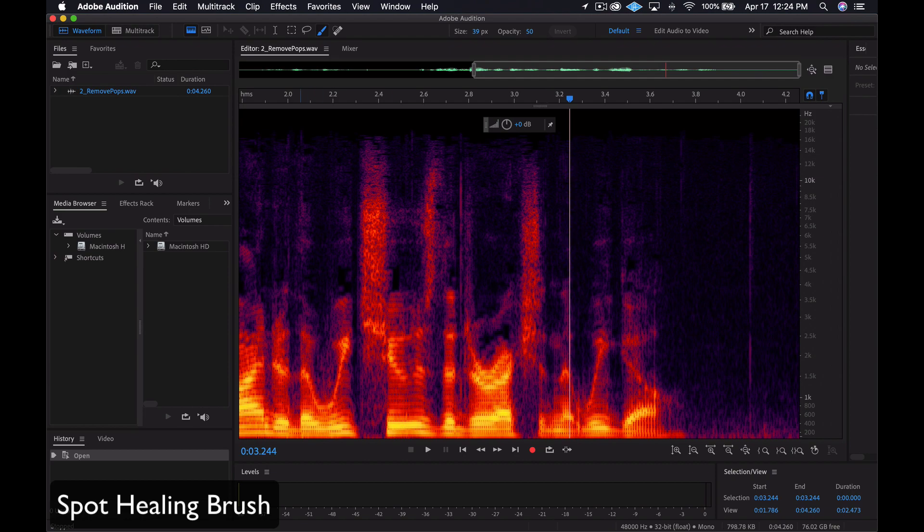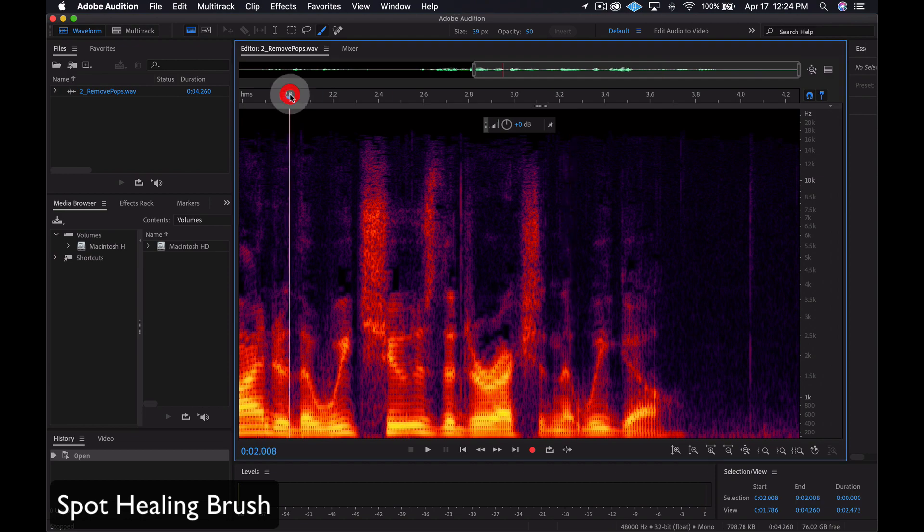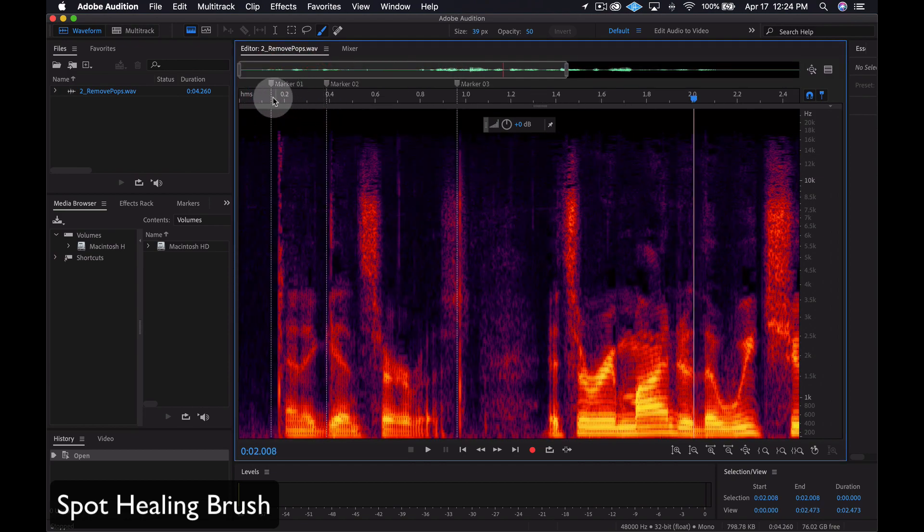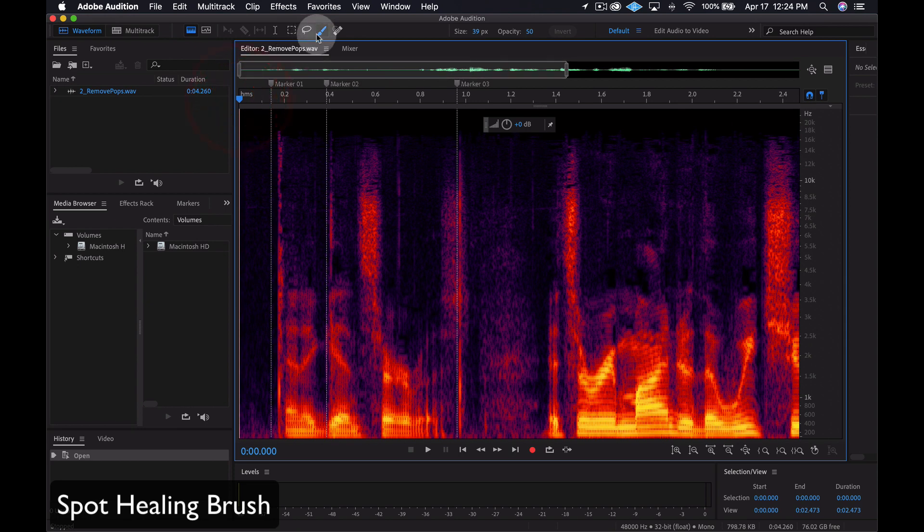To do this, we can use the Spot Healing Brush. Click on the icon next to the paintbrush that looks like a Band-Aid. There are three areas marked where the pops and clicks are the loudest.